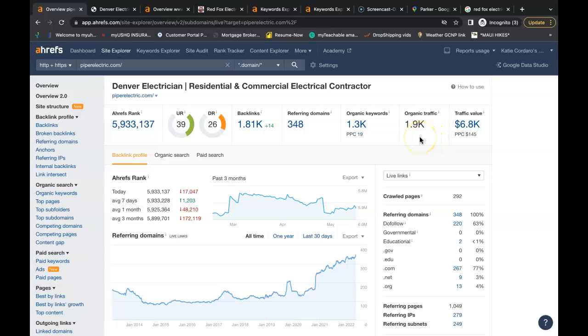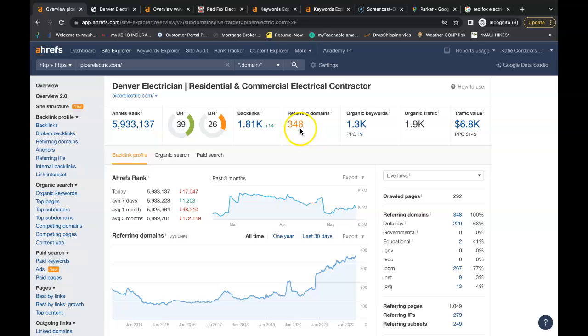He has 1,900 people coming onto his website each month and even if 10% of that turns into a job lead, that's a lot of extra job leads each month. Google is finding 1,300 organic keywords or those buyer intent keywords I keep mentioning.